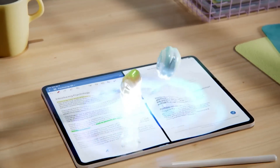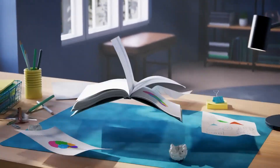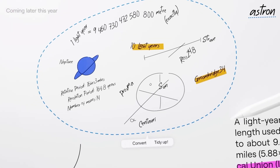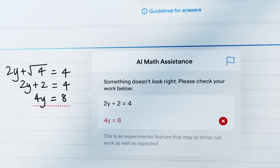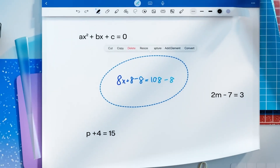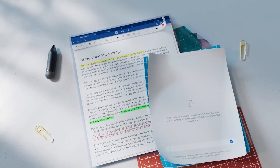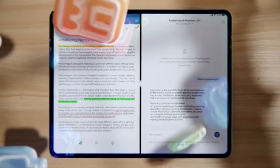GoodNotes is undoubtedly one of the best handwriting note-taking applications available for iPad, known for its intuitive interface and robust features. It has been a favorite for students, professionals, and creatives alike. But what if I told you it just got even better? With the introduction of generative AI capabilities, GoodNotes has transformed itself from a reliable digital note-taking app into a smart assistant that can boost your productivity, creativity, and learning in ways you have never imagined.